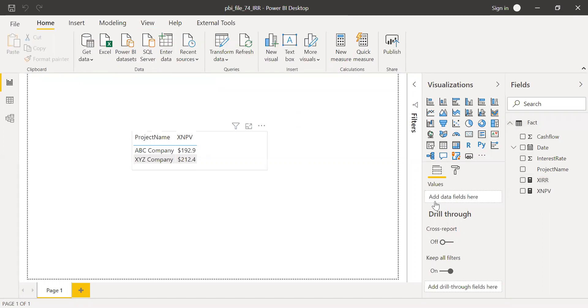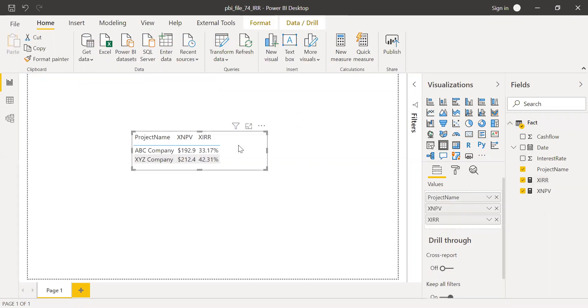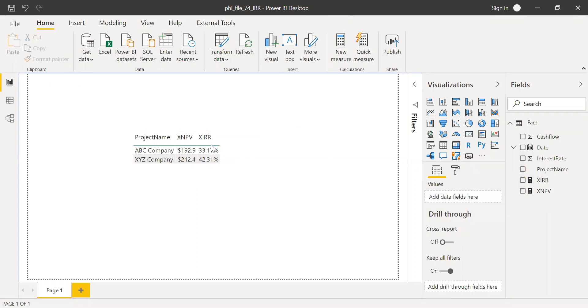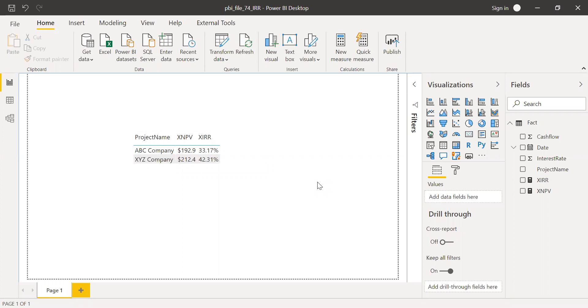So now let me format this into percentage and then two decimal points. Now let me quickly bring this XIRR into the values here. And this is exactly what we observed in Excel, 33.17 percentage. That's the internal rate of return for the project ABC company and XYZ company we have 42.31 percentage. So this is how we calculate XIRR, our internal rate of return in Power BI.